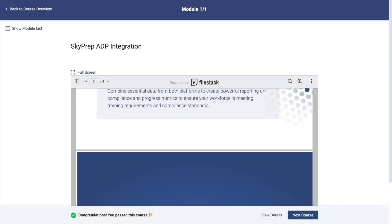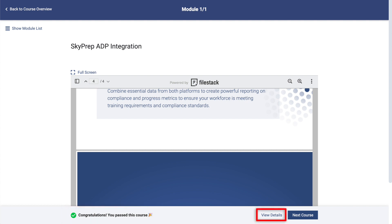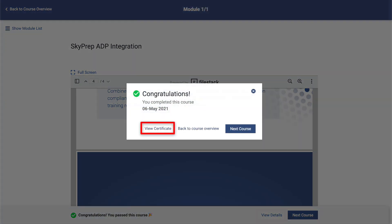Final Completion: After you have completed all mandatory modules, you will see a congratulations message appear. If the course awards a certificate, a link to it will be shown in the message. If the course is part of a learning path, you will also see a button to move you over to the next course in the series.